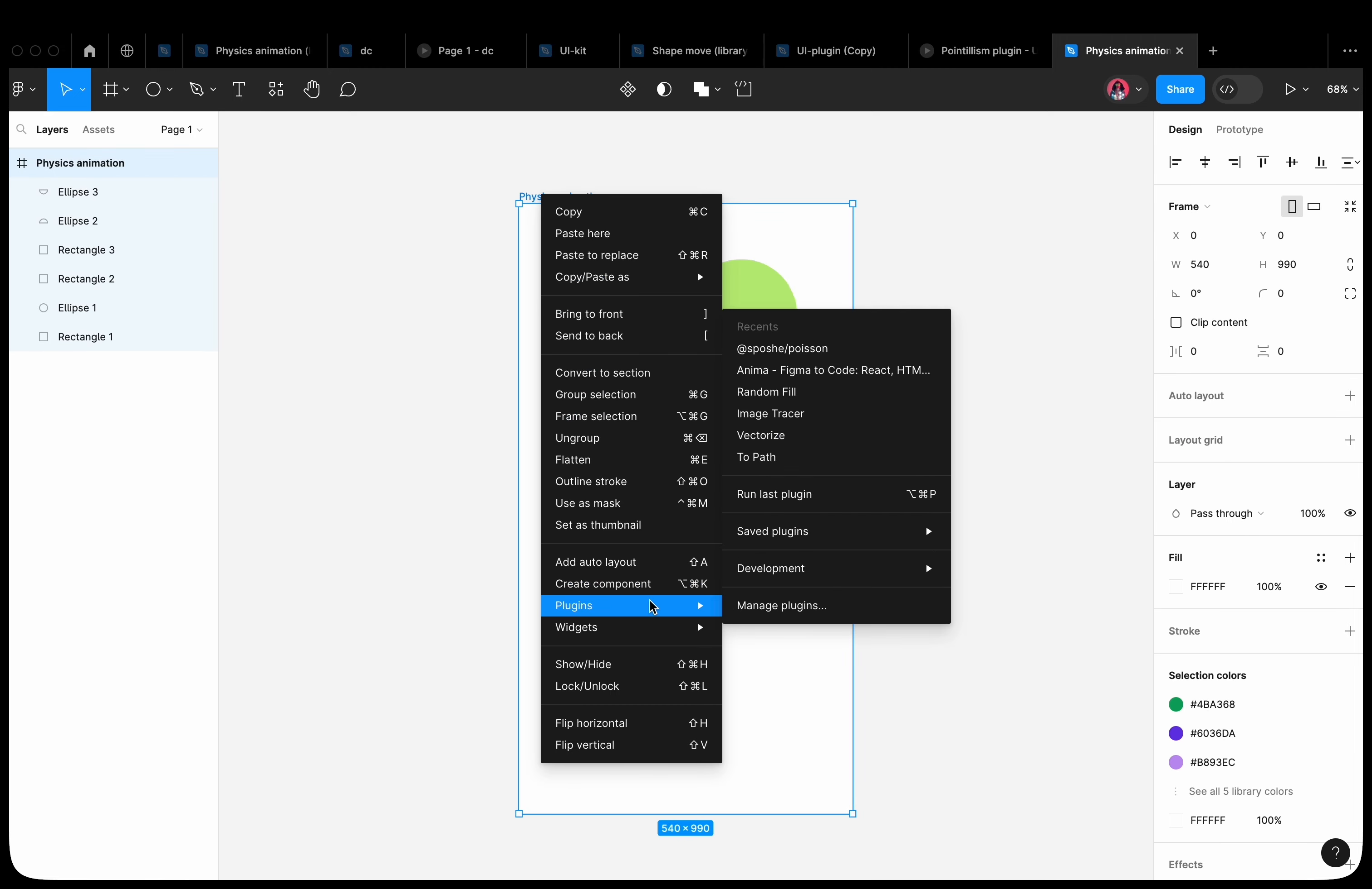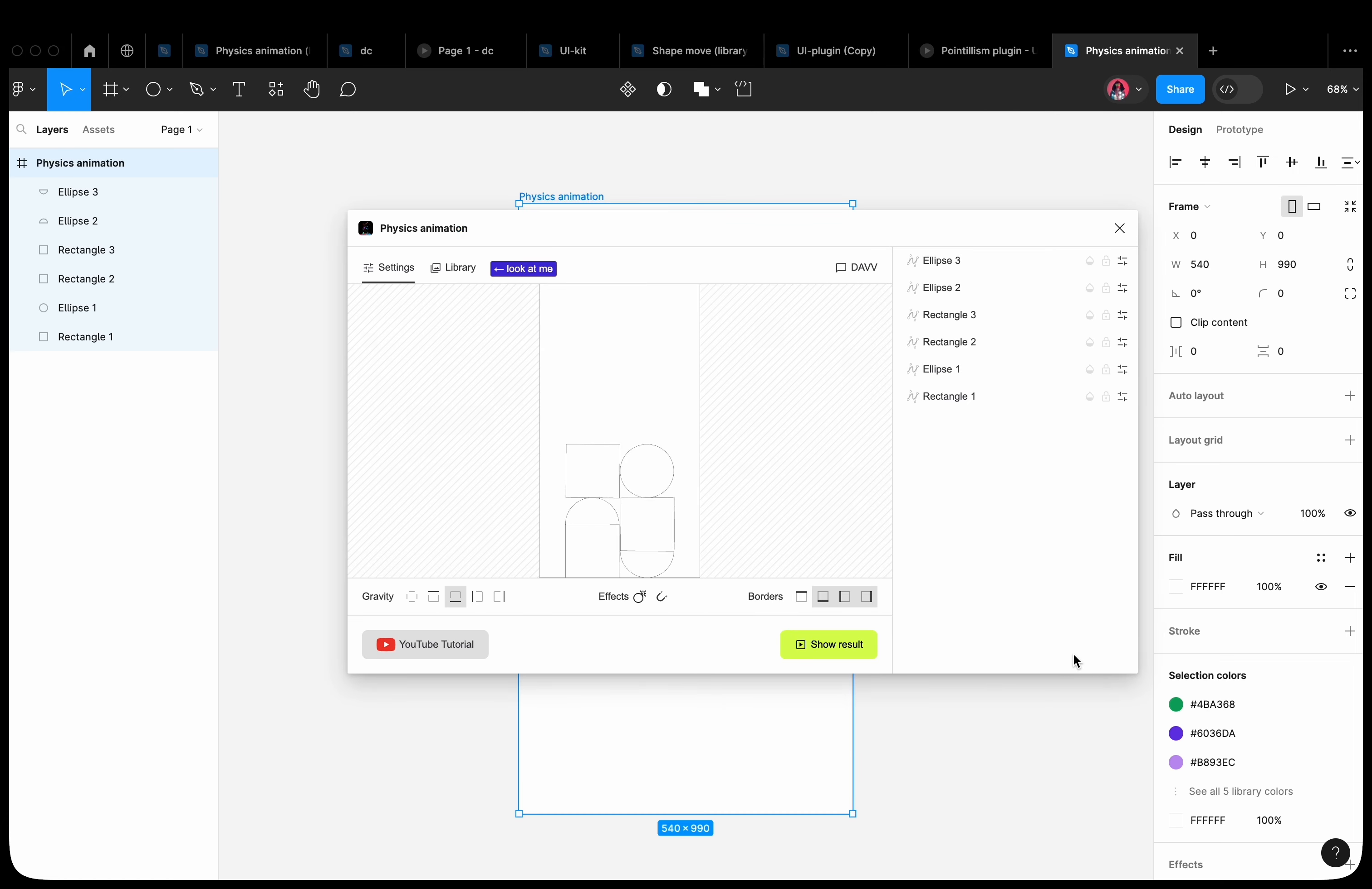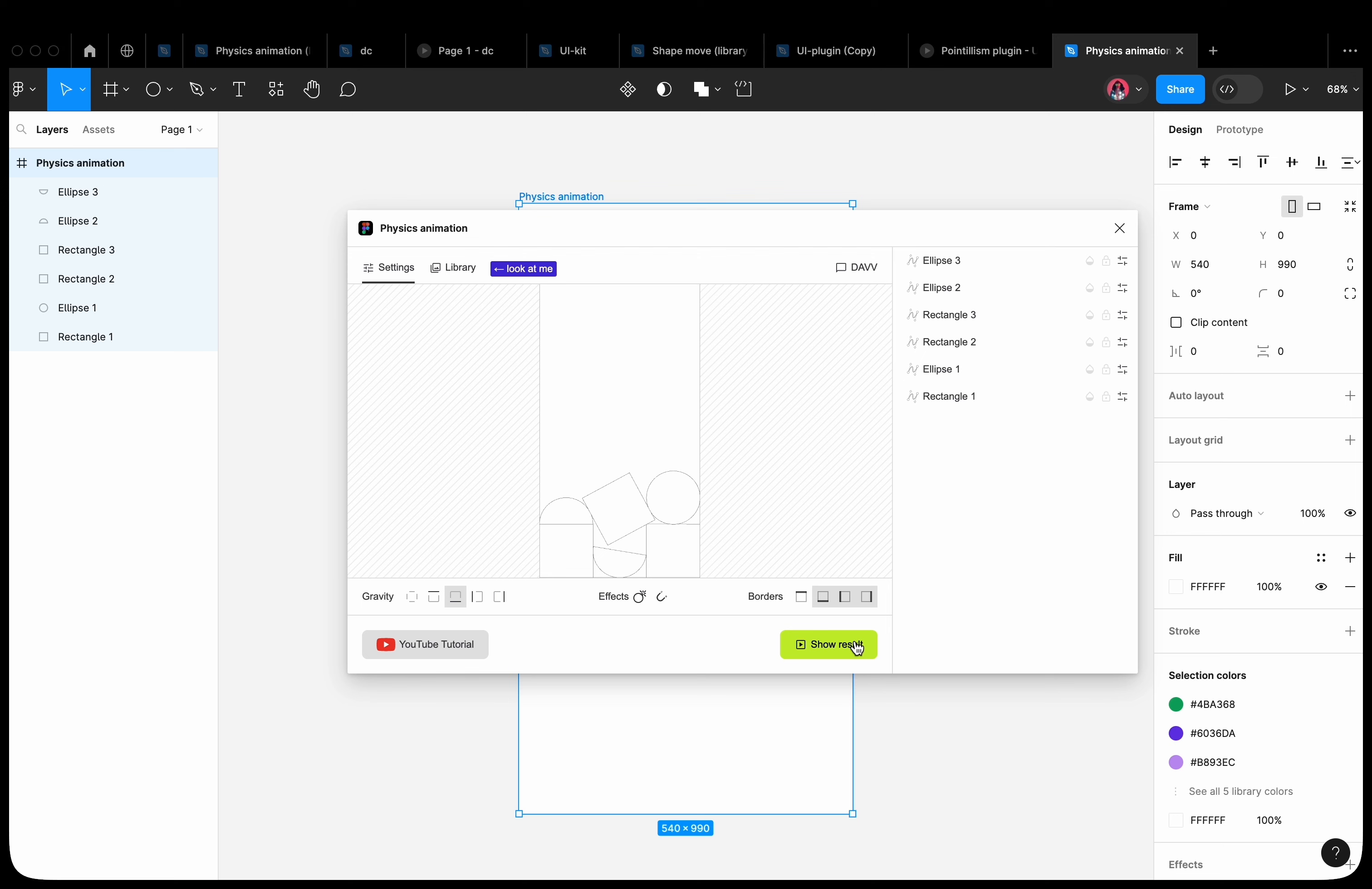Select the frame and open the Physics Animation plugin. We can see how our shapes start to fall. The animation is being calculated in the Emulator window. To stop the calculation, click on the Show Result button.